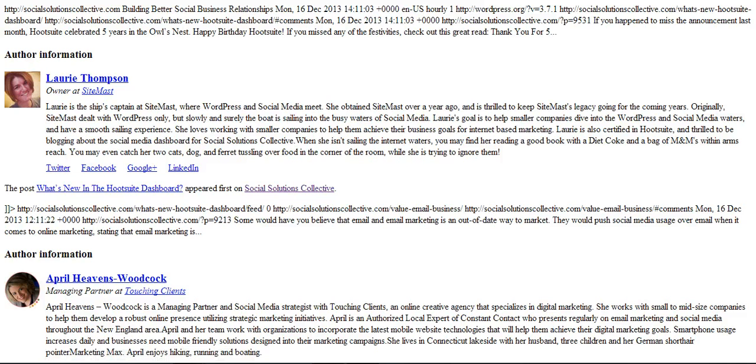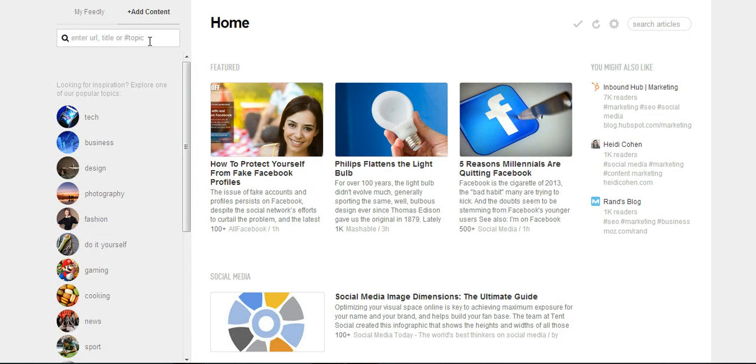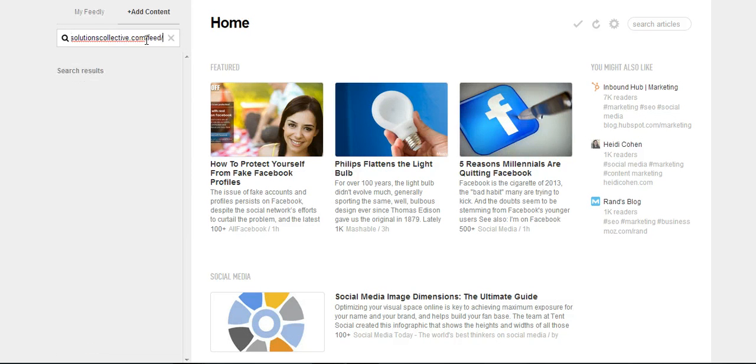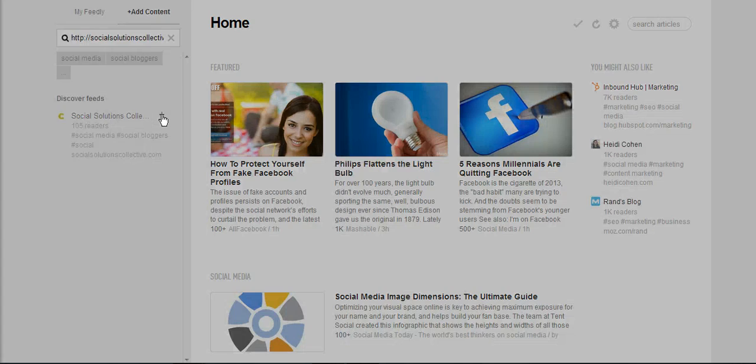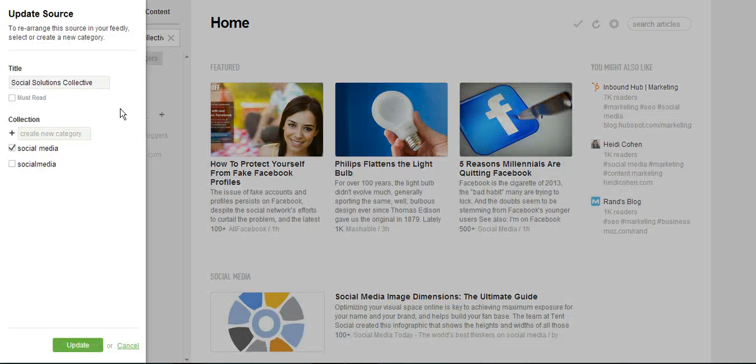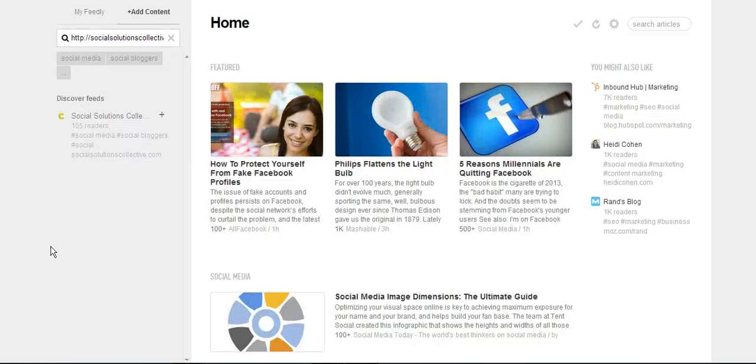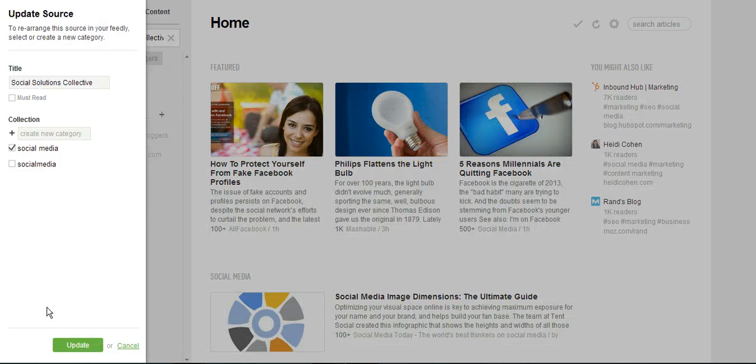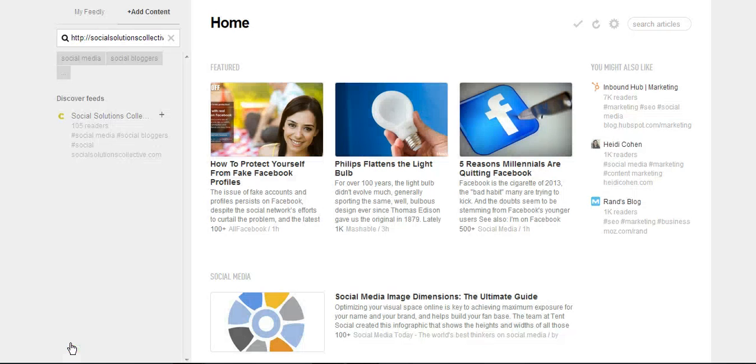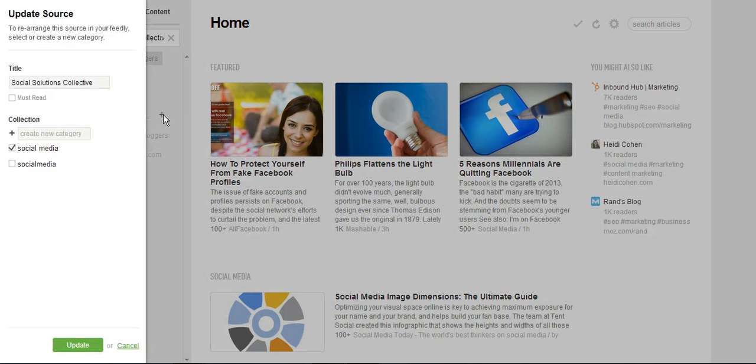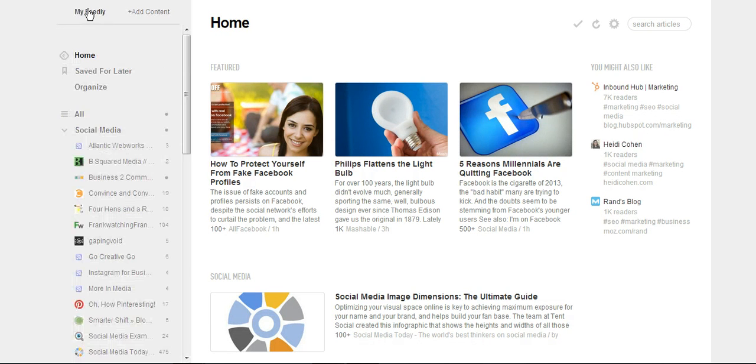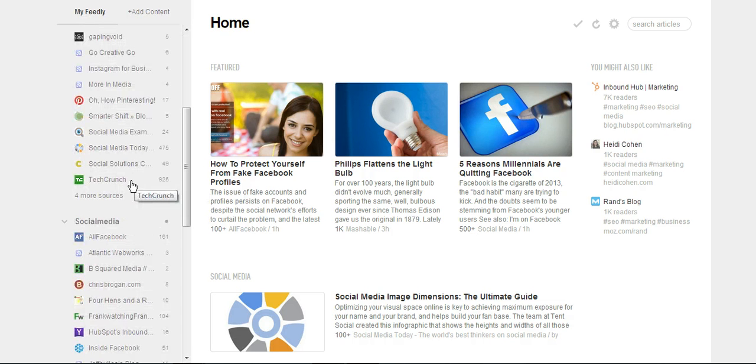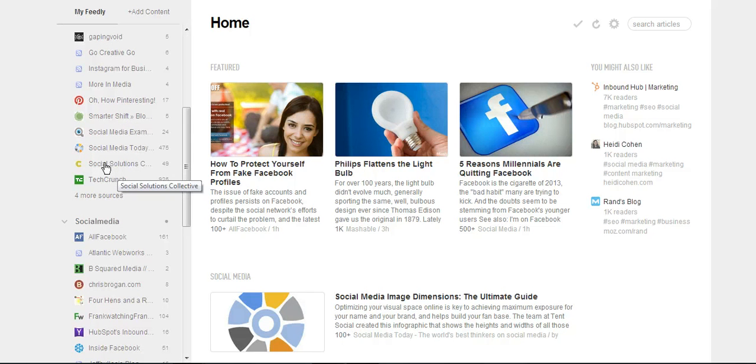I'm now going to copy that and I'm going to go to Feedly and I'm going to enter it here. It's going to look, and there it is. It discovered the feed for Social Solutions Collective. You're going to add that and I'm going to say where I want to add it. I think I already added it to the other one. Let me add it here.